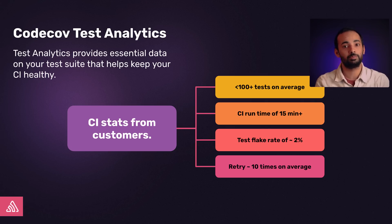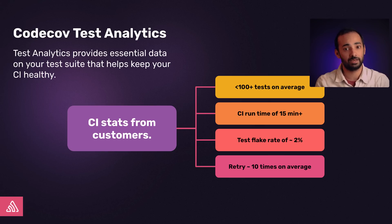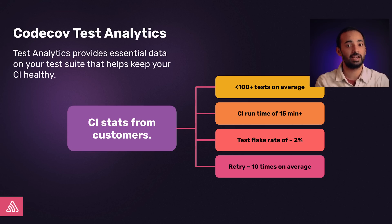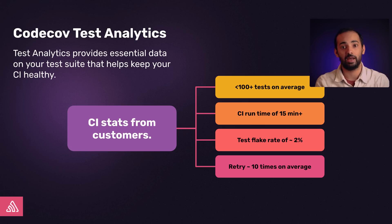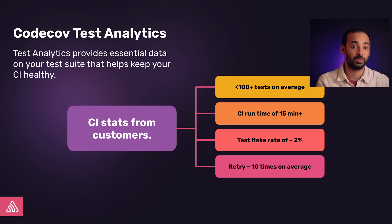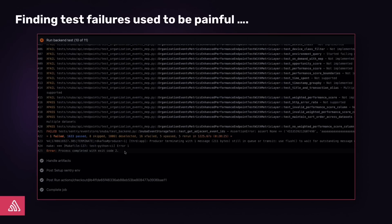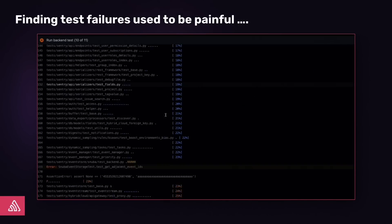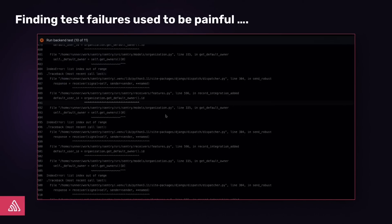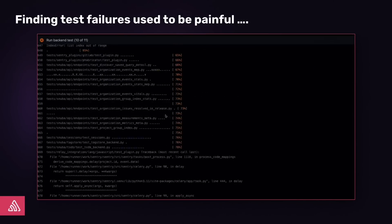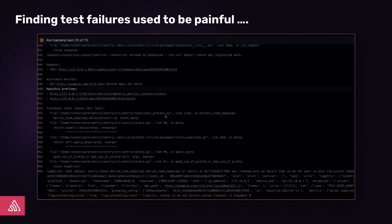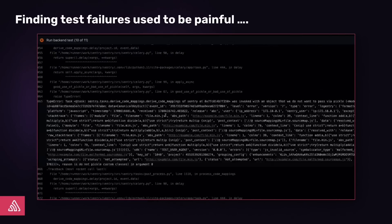This feature provides essential data on test runtimes, failure rates, and helps identify flaky tests, so you spend less time waiting on CI and more time building things that matter. Today, I'm really excited to share our progress in this area. Developers everywhere know that trying to parse CI logs to understand why your test failed is frustrating and time-consuming.